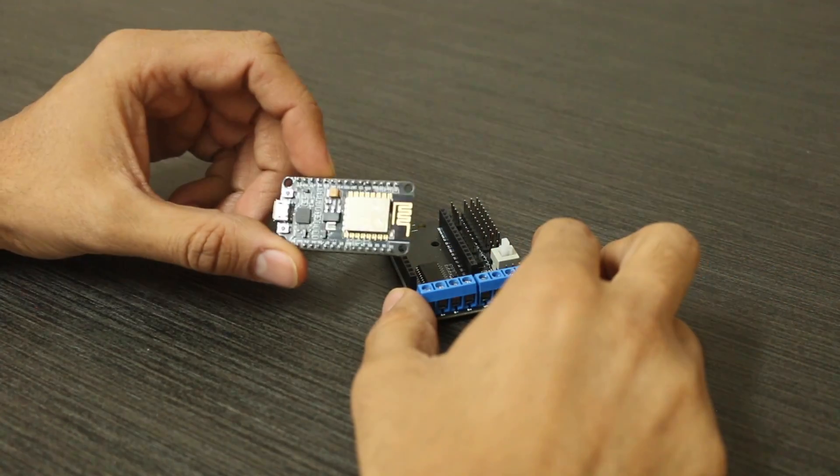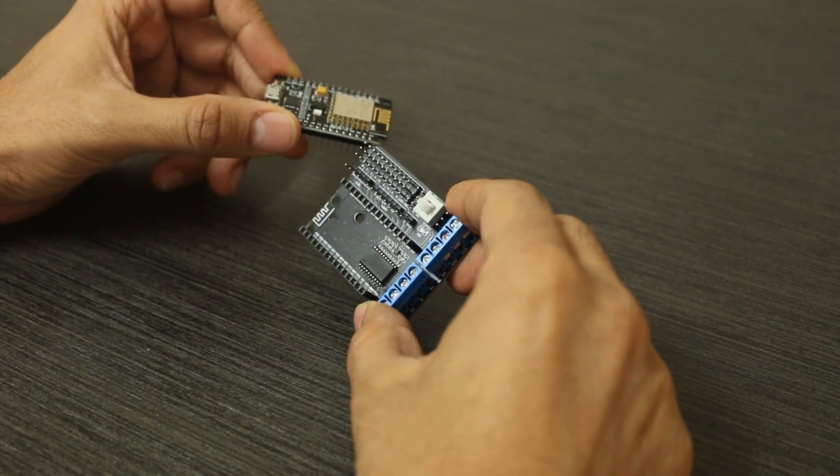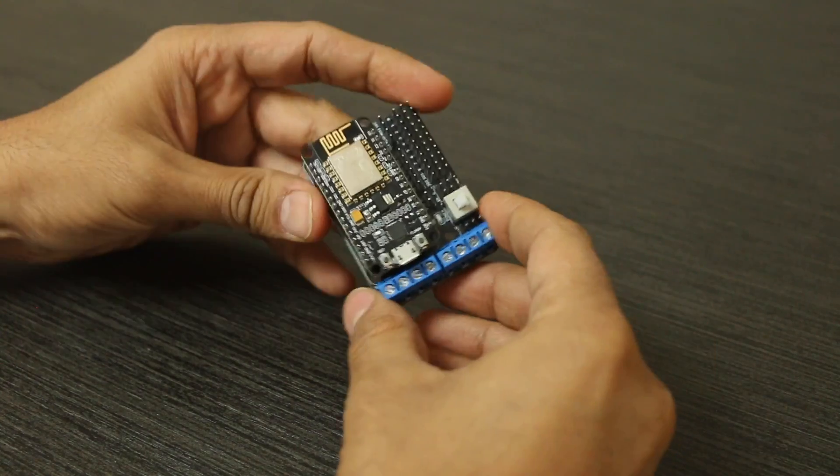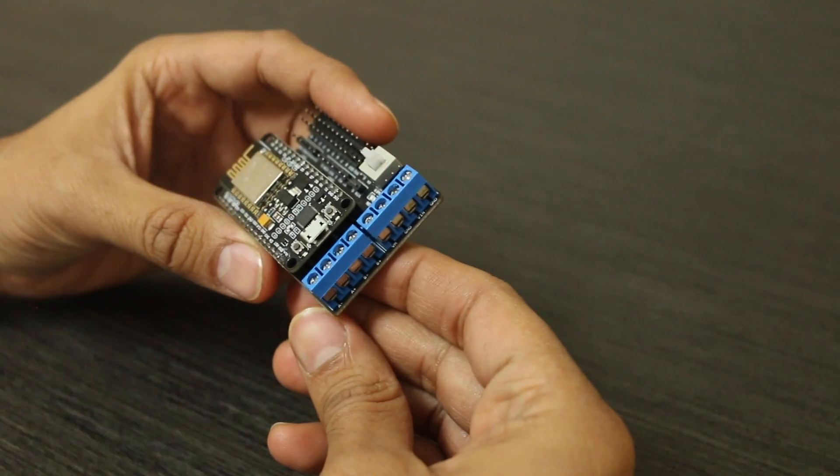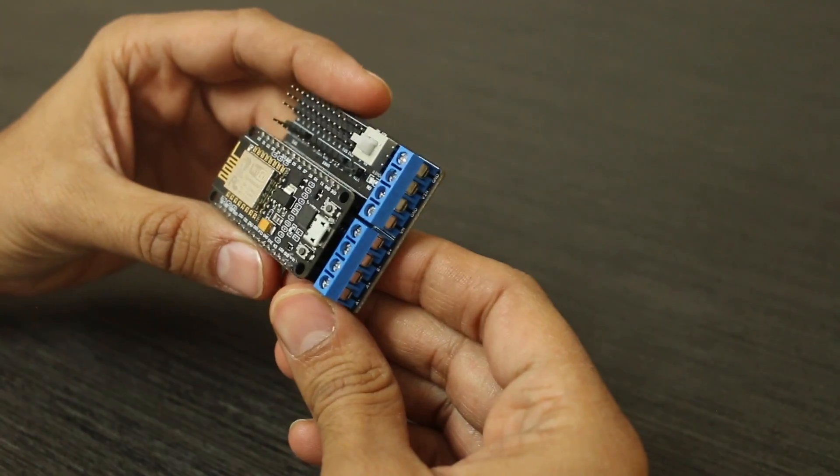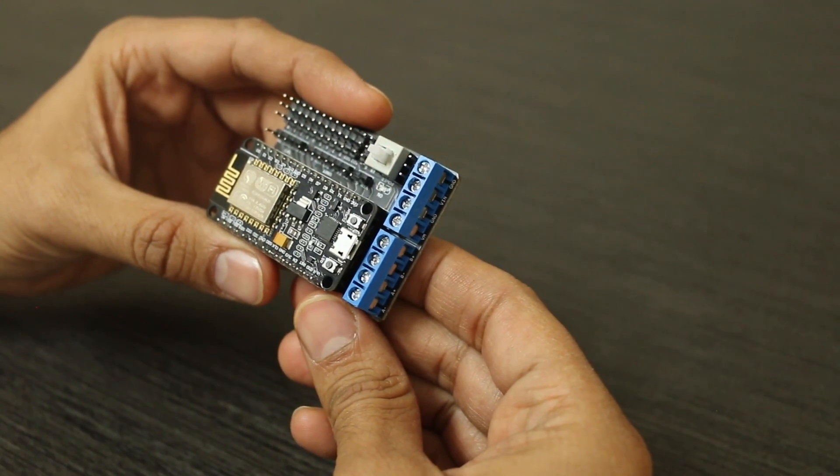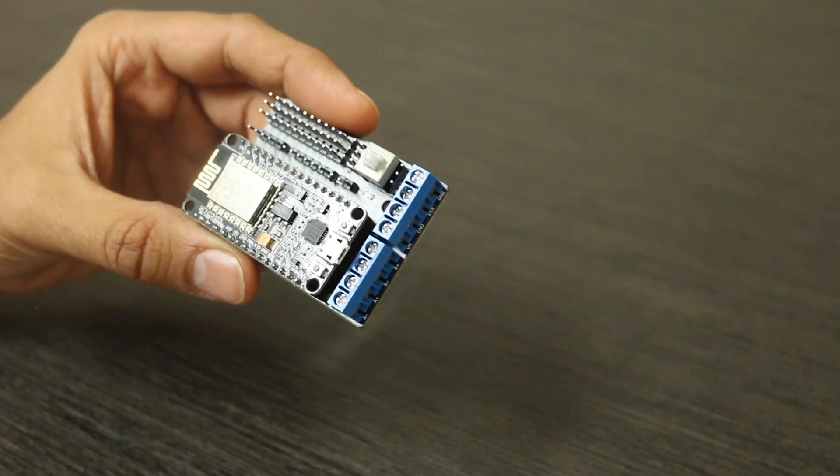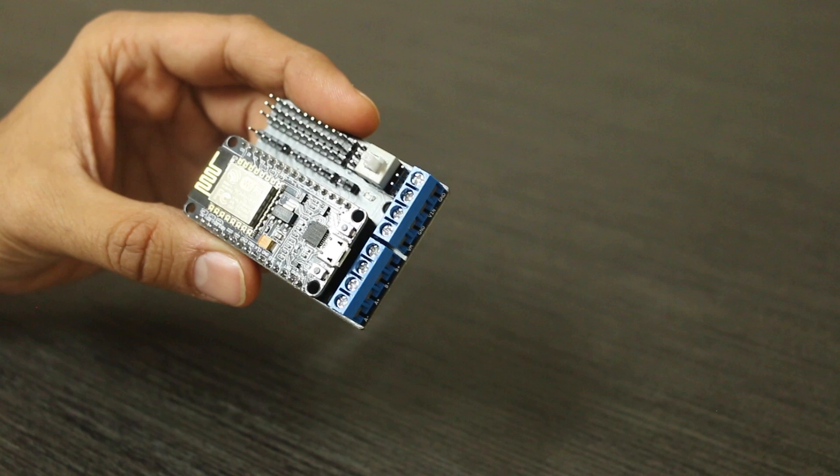Connect the NodeMCU to our motor driver shield. Now, let's take a closer look at the connectors on the motor driver shield and understand the six connectors and how they play a crucial role in our setup.